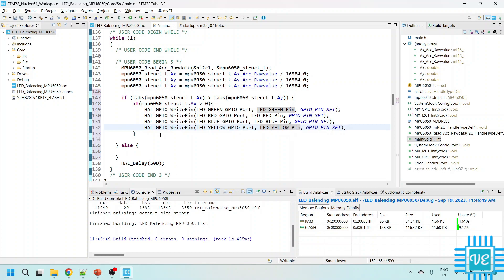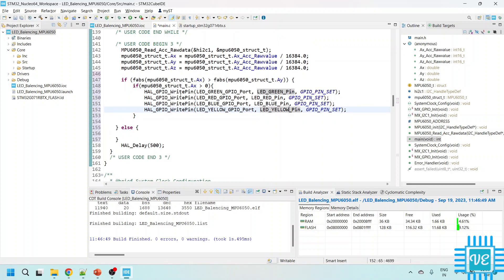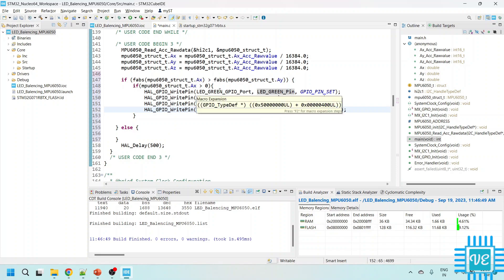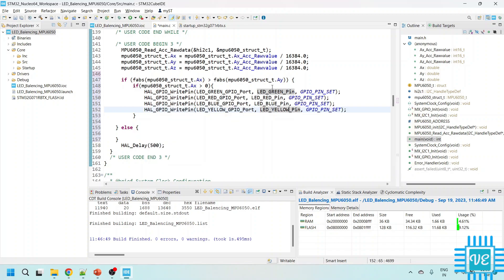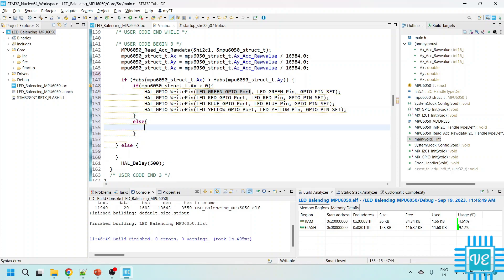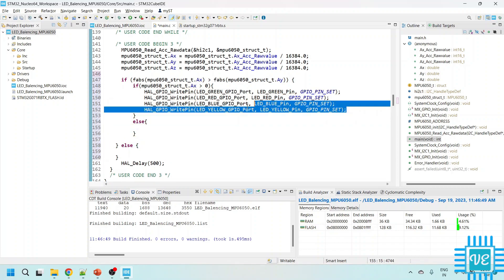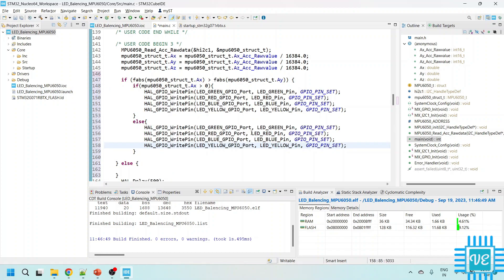So we will compare the AX with AY and if AX is greater than AY and it is showing the positive values that means we are turning the MPU6050 into positive direction. So when we rotate or turn the MPU6050 into positive direction, I want to only turn on the green LED.